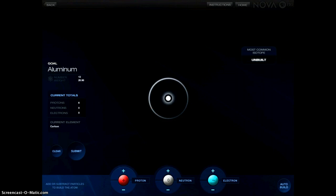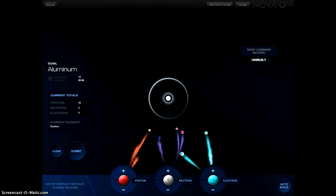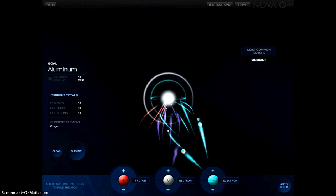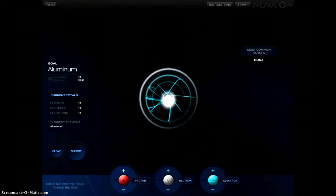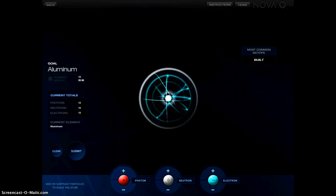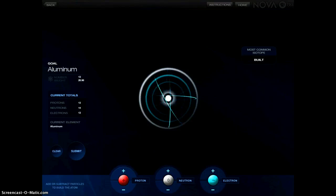If you aren't sure how to build it, but you want to see how it's done, you can tap Auto Build in the bottom right hand corner, and it will actually build it for you, giving you the totals of protons, neutrons, and electrons.